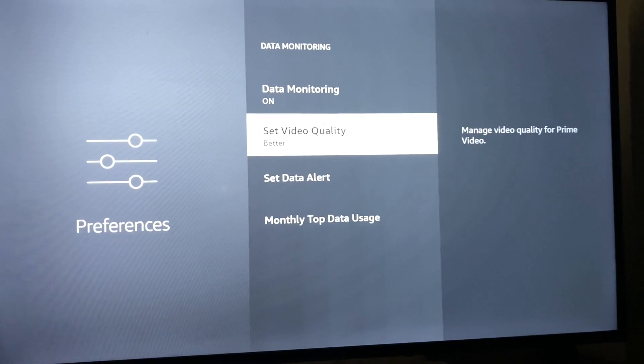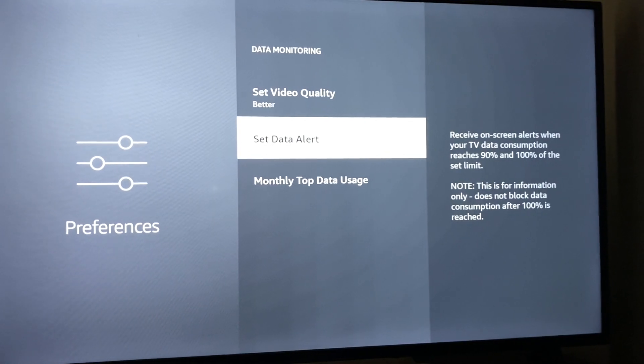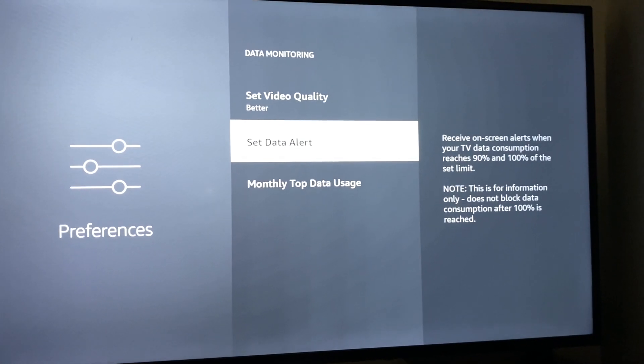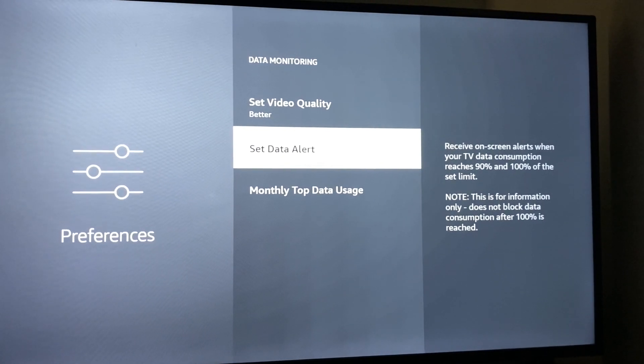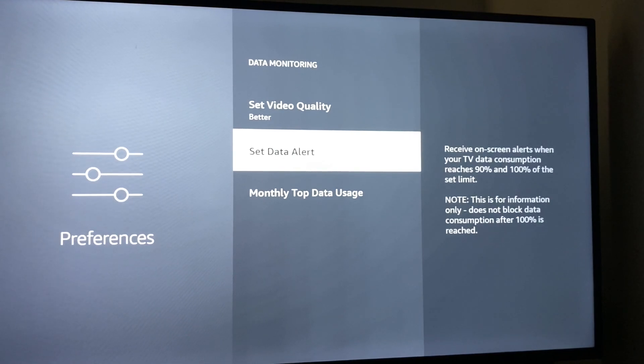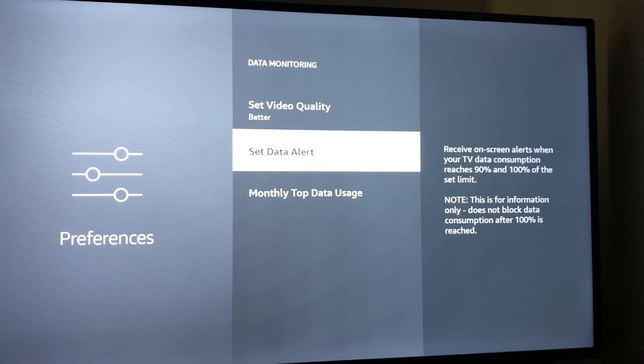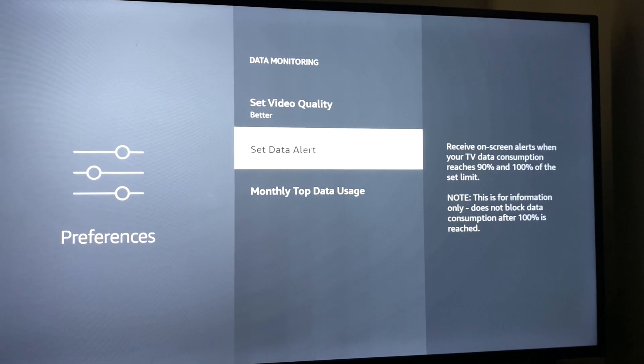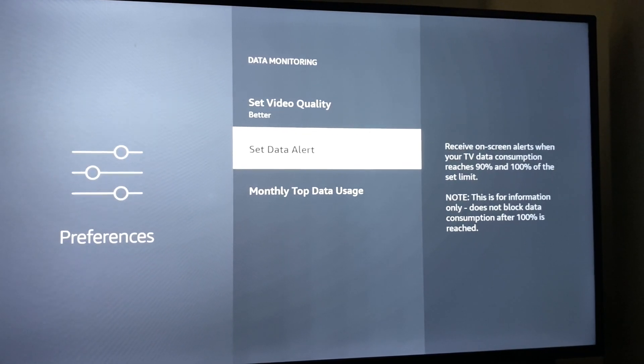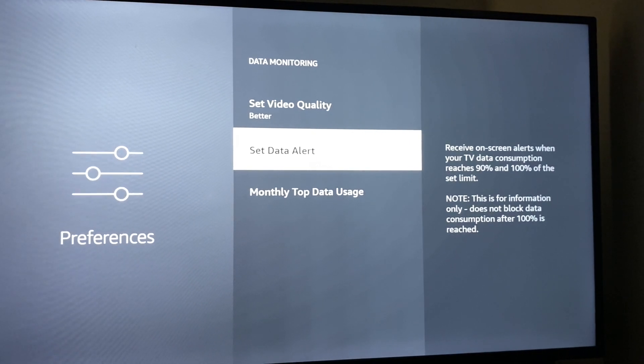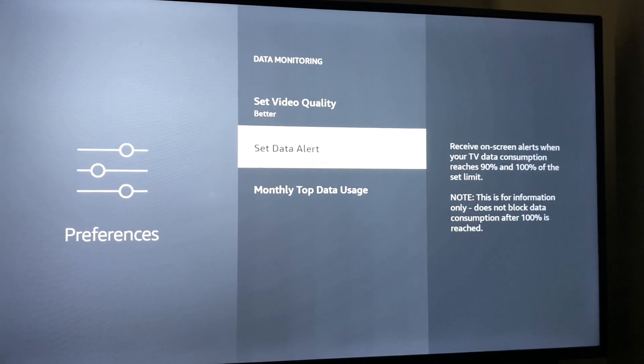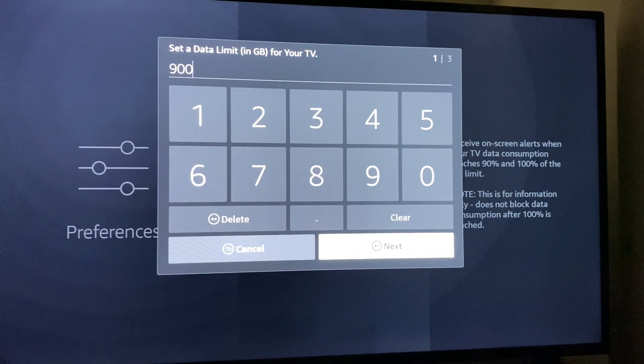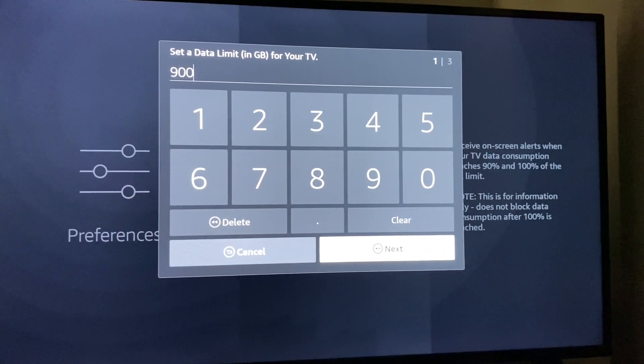Once we do that, we also have Set Data Alert. It says receive on-screen alerts when your TV data consumption reaches 90% and 100% of the set limit. Note this is for information only—does not block data consumption after 100% is reached.